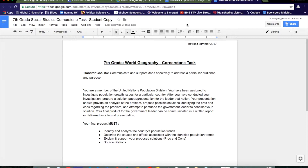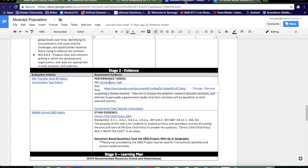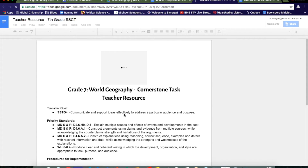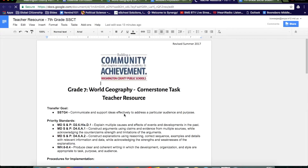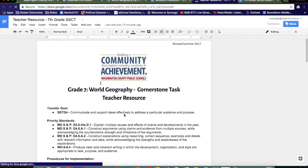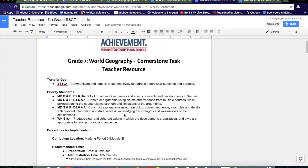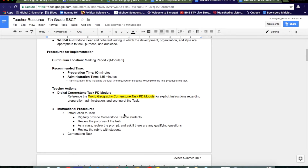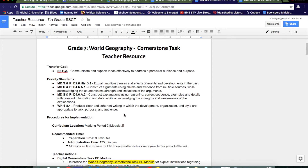If you go back to Module 2, Population, you will also find the cornerstone task Teacher Instructions. Click on the link to open it in Google Docs. The teacher resource provides all of the instructions for administering the task as well as scaffolding options to include.